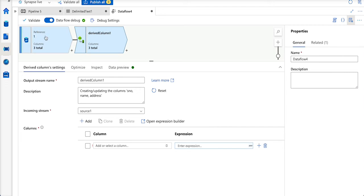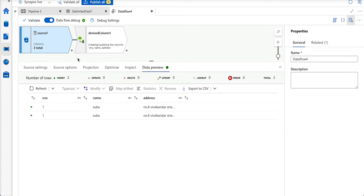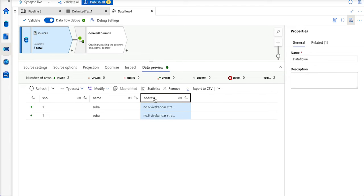The requirement is pretty simple. I have a data lake storage wherein I have a file with certain data. One such column is the address column.